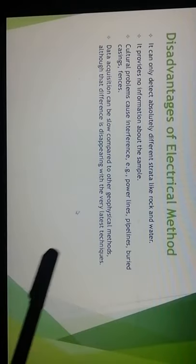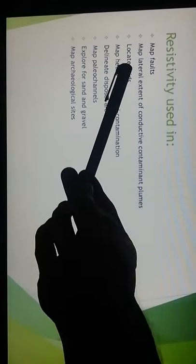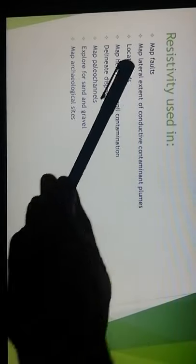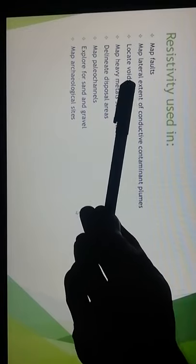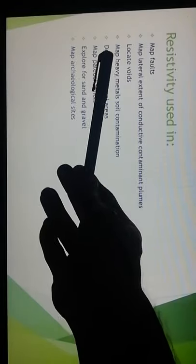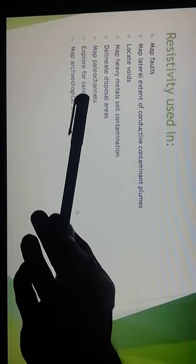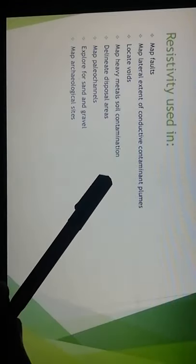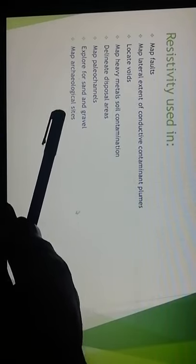Applications of the resistivity method include: mapping faults, mapping lateral extent of conductivity, delineating contaminant plumes, locating voids (spaces between rocks or water-filled spaces), mapping heavy metal soil contamination, delineating disposal areas, mapping paleo-channels (buried ancient river channels), exploring sand and gravels, and mapping archaeological sites.